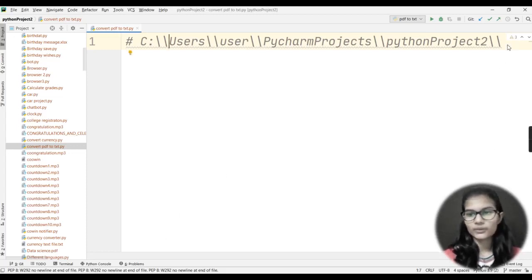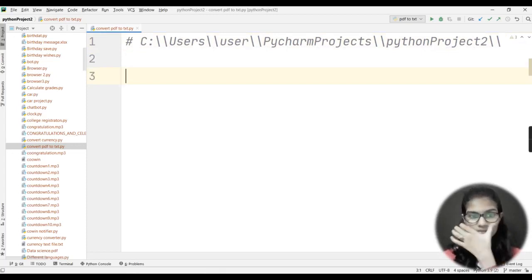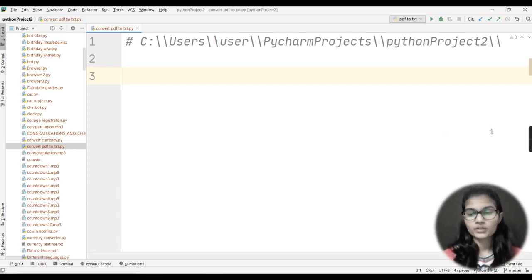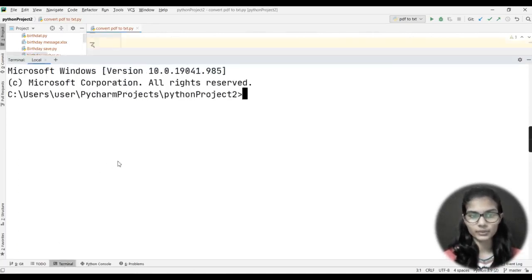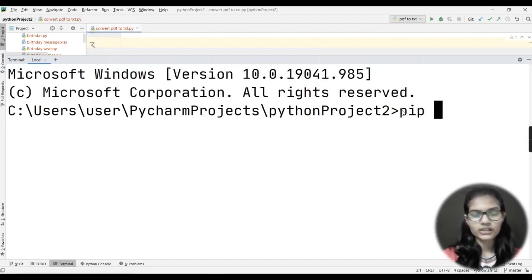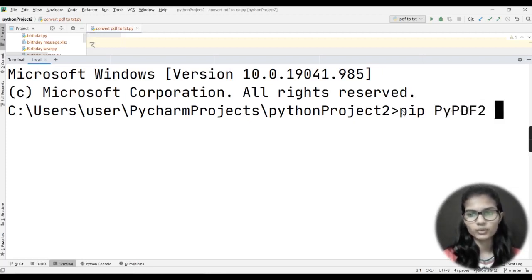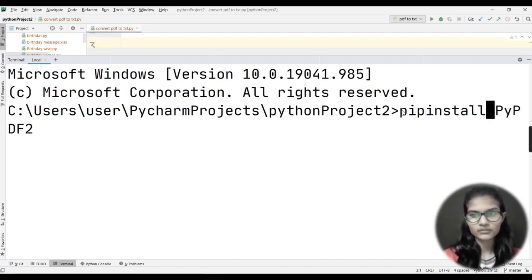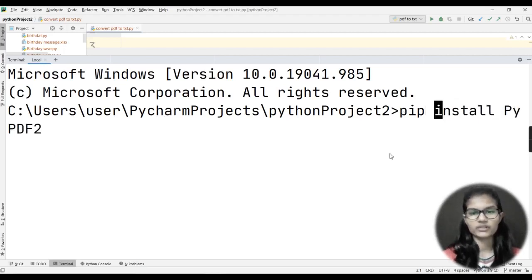Let's start with the program. The library we are going to use is PyPDF2 — that is P-y-P-D-F-2. I'll go to my terminal and install that library. The command is: pip install PyPDF2. Note that 'P' is capital, 'y' is small, followed by 'pdf2'.